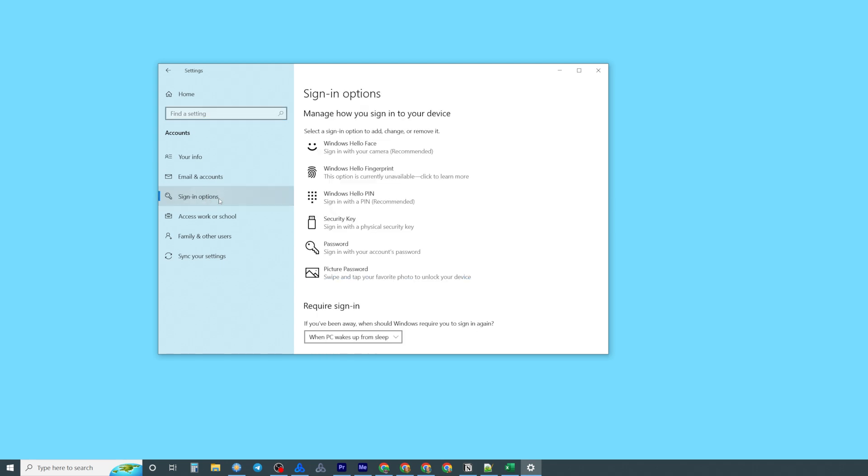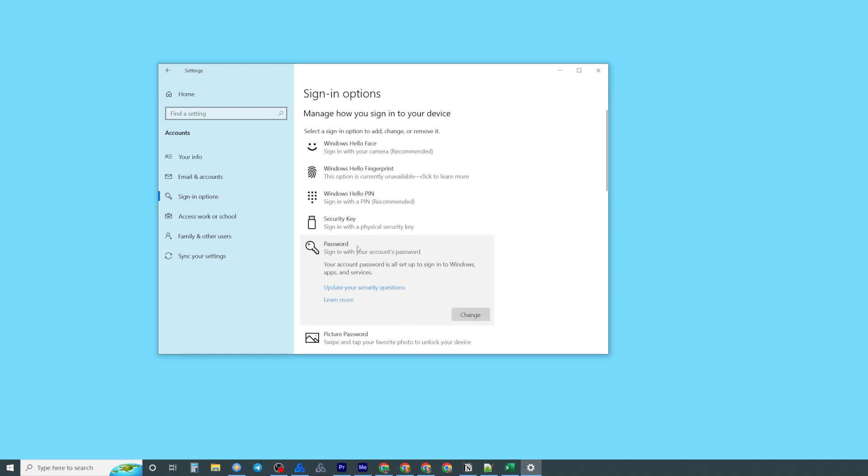That's where you can easily find that password feature. You can just click on it and now it says that your account password is all set up to sign into Windows apps and services.